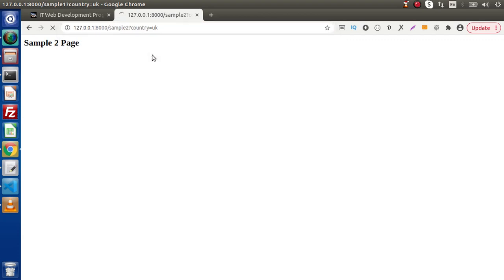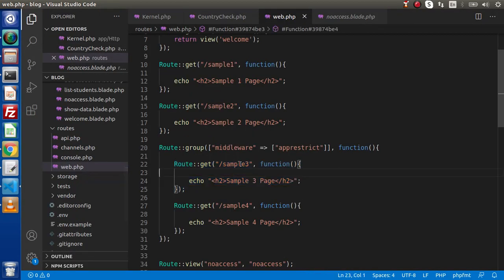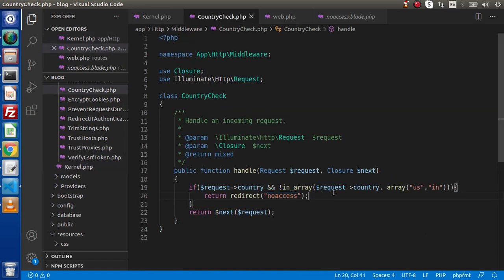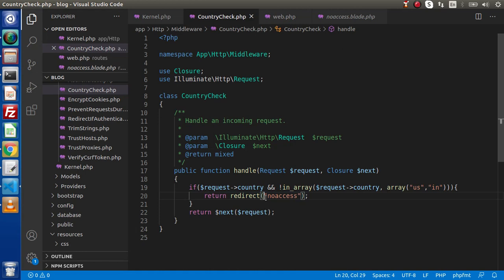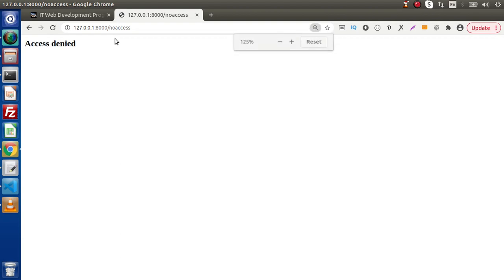For sample 2 as we can see it is working. But in case if we pass sample 3 — as we know that the sample 3 route is now protected with this app.restrict group middleware. So when we hit enter it will go with app.restrict, inside kernel.php it will find the CountryCheck class, and inside CountryCheck it is checking that the country we have passed in the URL is inside the allowed array or not. As we can see UK is not there, so it will redirect to the no-access page. If I hit enter — as we can see that we are on the access denied page.